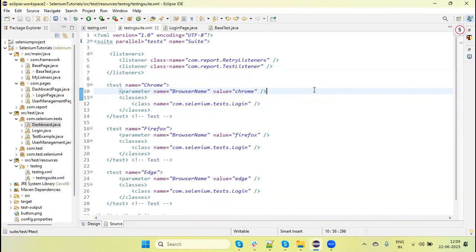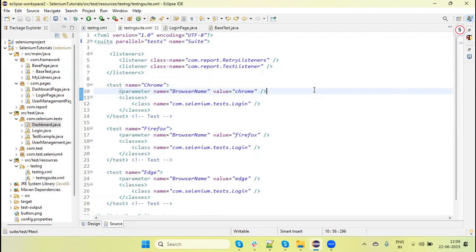Suppose we have 100 test scripts. 50 test scripts will run on one Chrome instance, and the other 50 will run on another Chrome instance. So it's divided and runs parallelly on two instances of the same browser. In this way, we can reduce execution time by running tests parallelly.